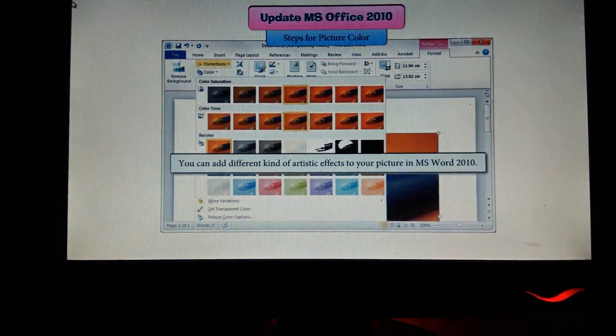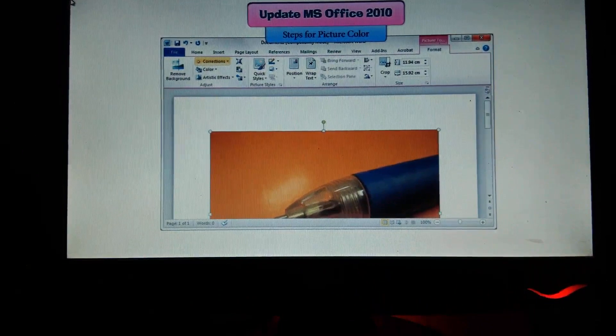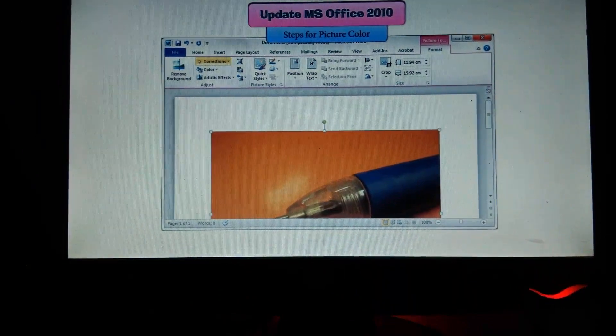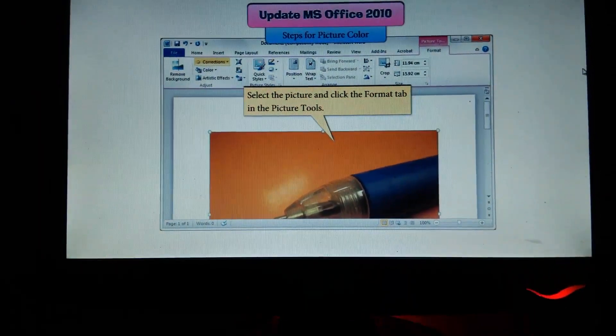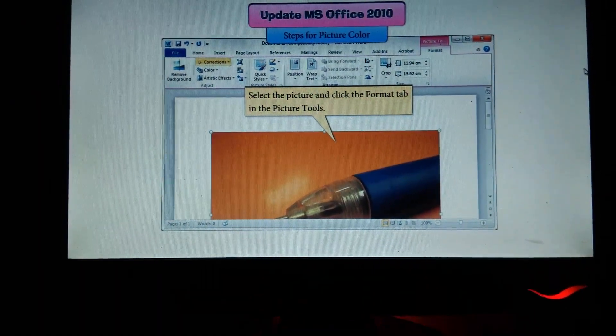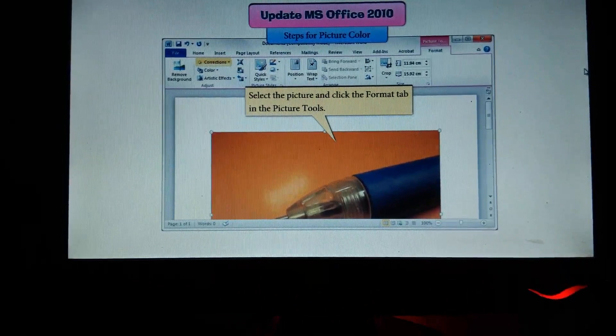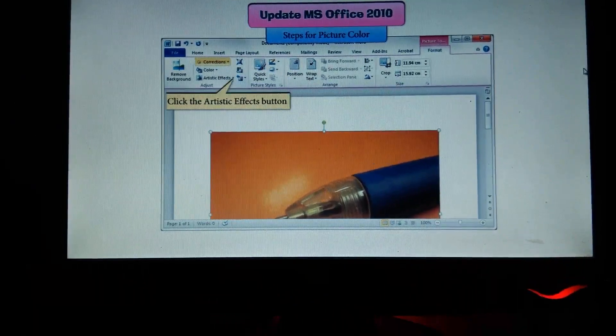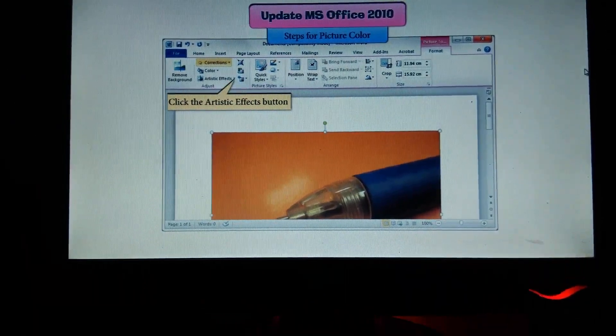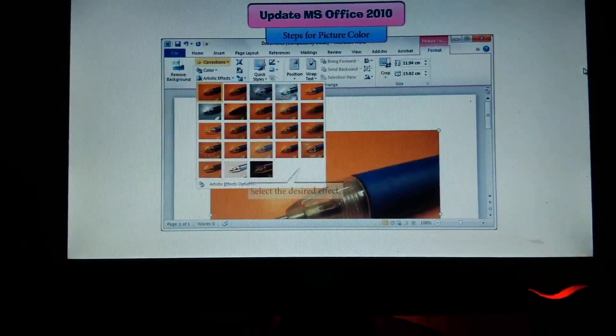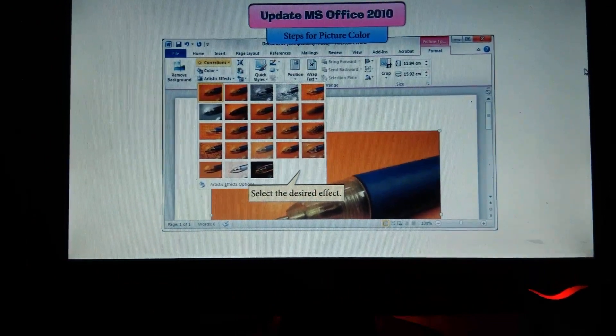You can add different kinds of artistic effects to your picture in MS Word 2010. Steps: Select the picture, click the Format tab in Picture Tools, click the Artistic Effects button, and select the desired effect.